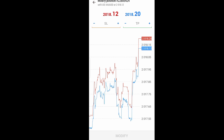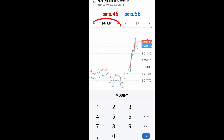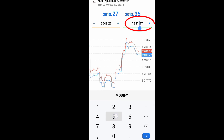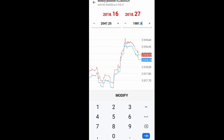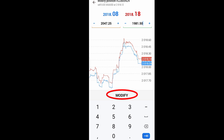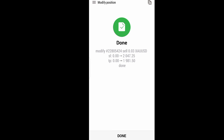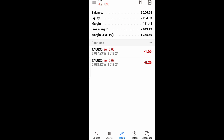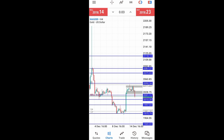To modify, you click on the order, click on modify, then add your stop loss and your take profit. When you've done that, click modify. With that, when you modify, your stop loss and take profit will be added, and your trade is automatically set to either close with a profit or close with a loss.